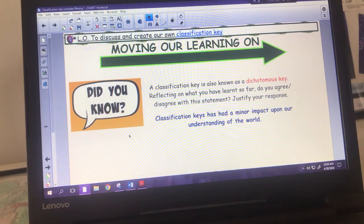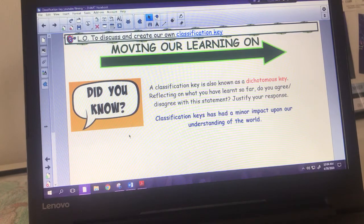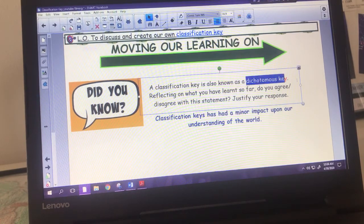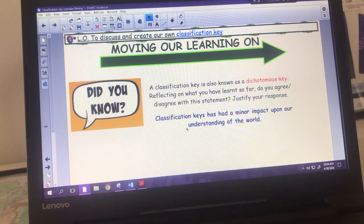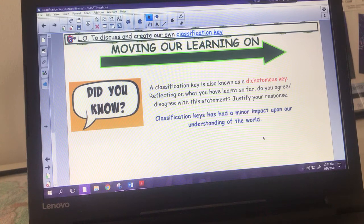Did you know that a classification key is also known as a dichotomous key? Reflecting on what you've learned, do you agree or disagree with this statement: classification keys have had only a minor impact on our understanding of the world? Look up what 'dichotomous' means, then read the statement and justify your response.